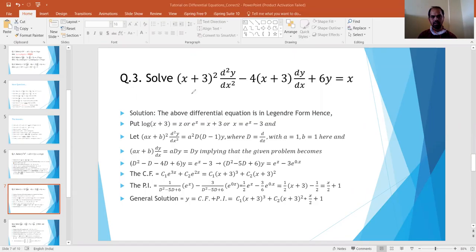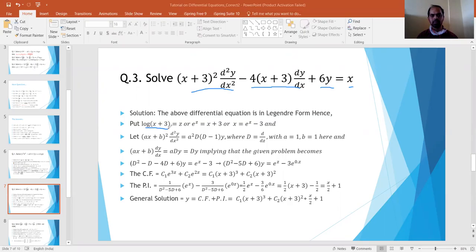Now consider the differential equation (x+3)²·d²y/dx² - 4(x+3)·dy/dx + 6y = x. This differential equation is in the form of Legendre's equation because we have (ax + b) raised to a power multiplied by the derivative terms. So here the substitution would be log(x + 3) = z, giving x + 3 = e^z, so x = e^z - 3.